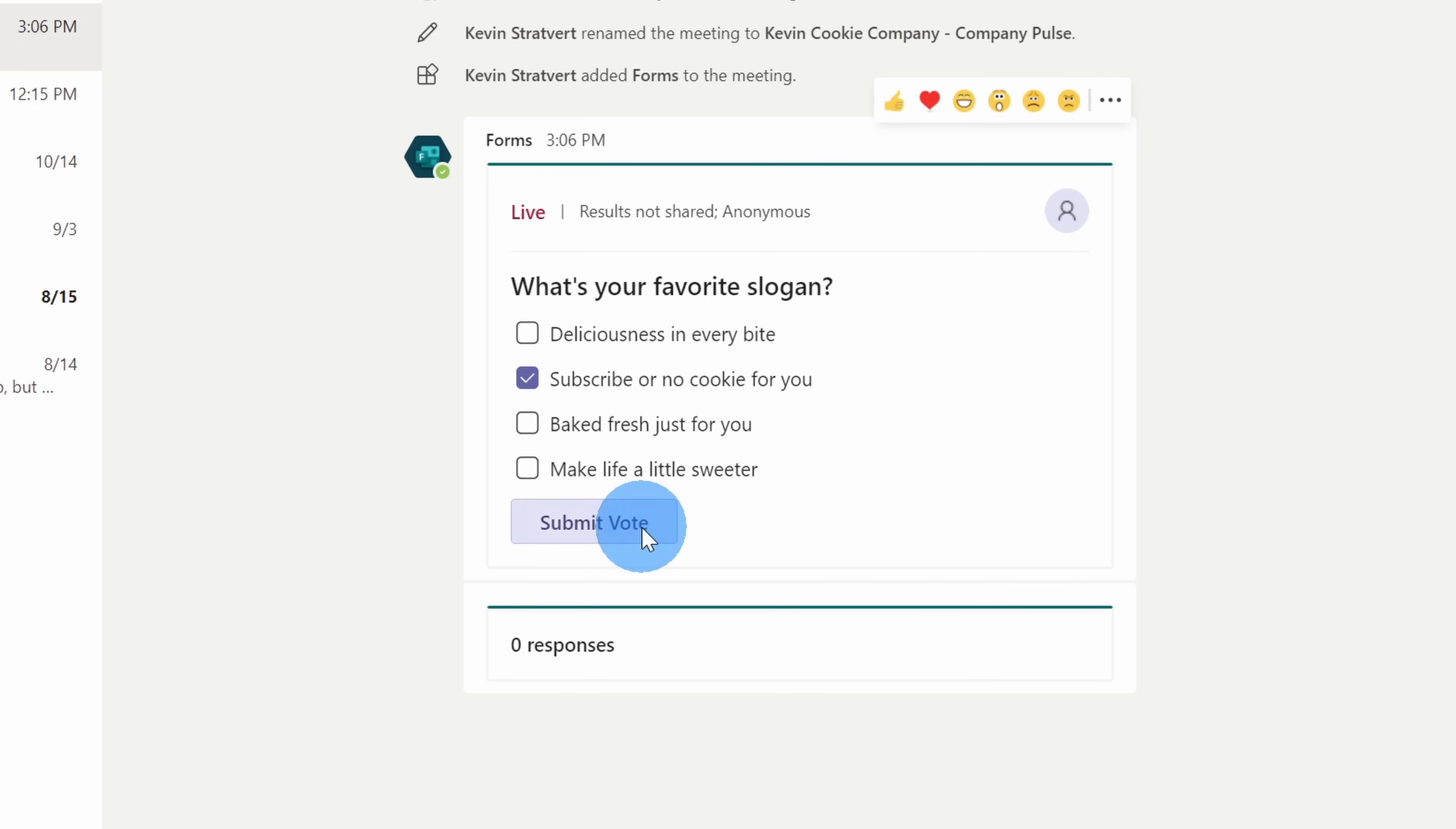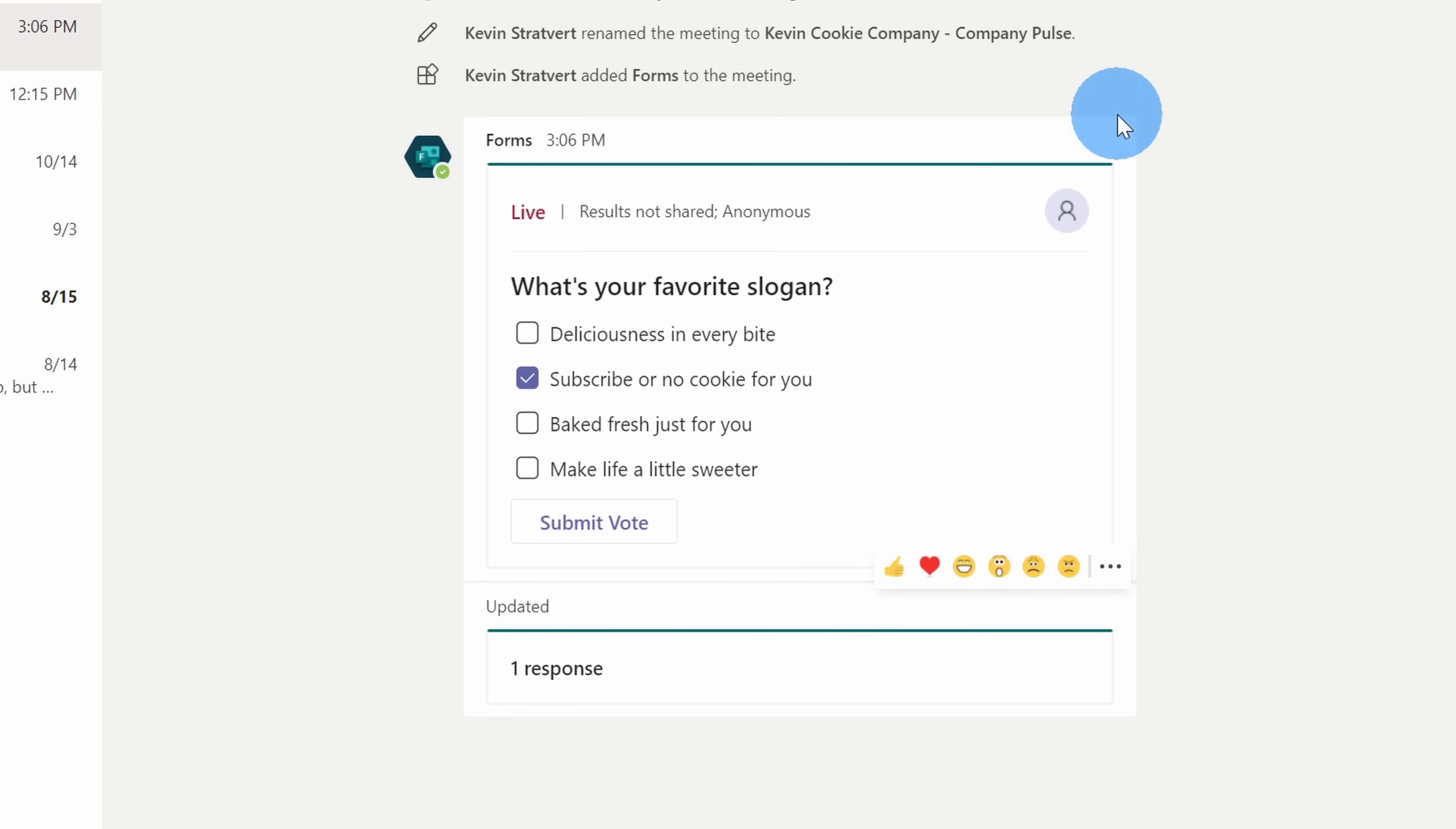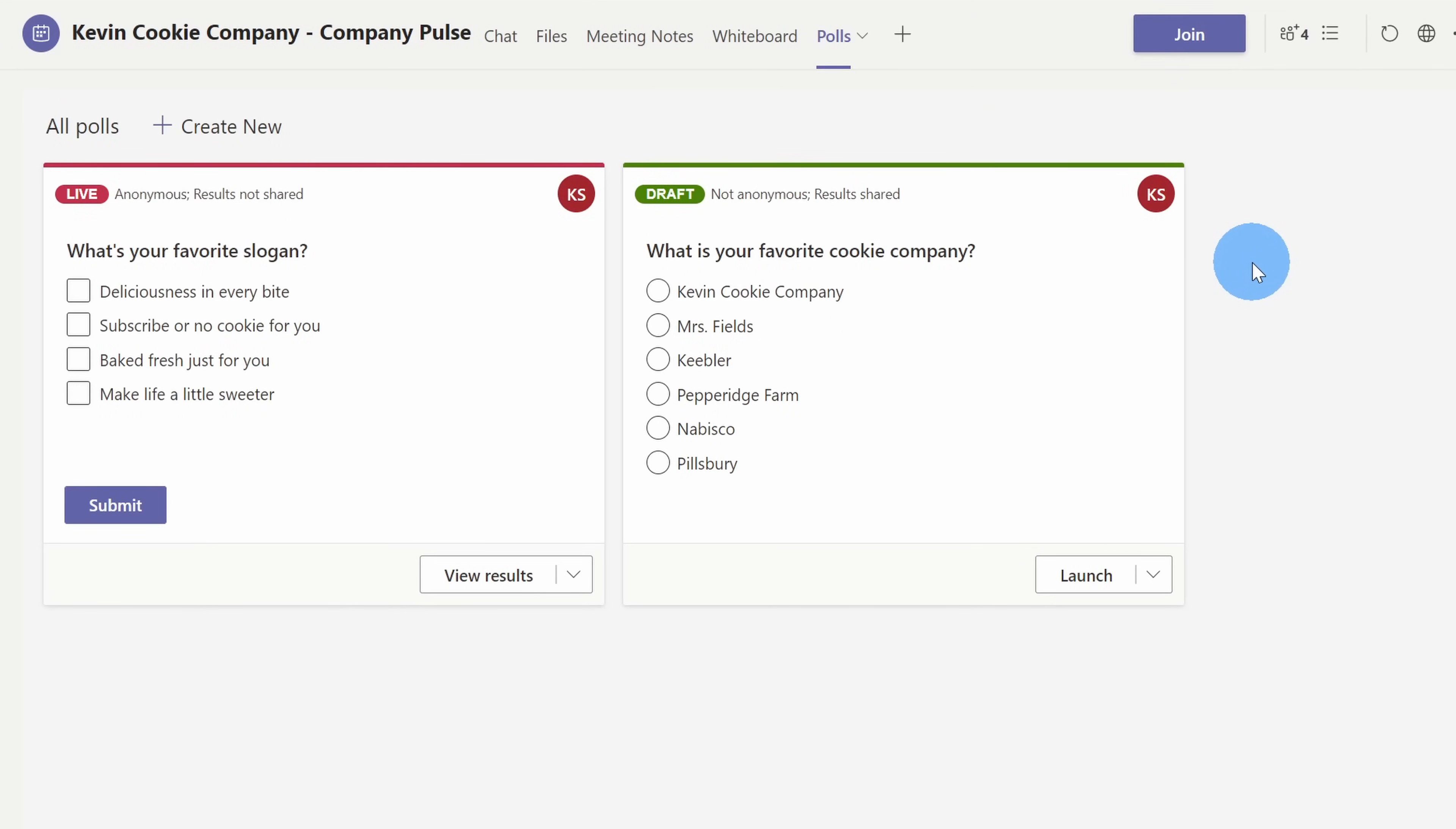Because I have it set not to share the poll results, Nestor can only see that there's been one response so far. Now Nestor's in the chat of the meeting, and he also has a polls tab on top. Let's click on this. This drops me into the polls tab for Nestor, and here I see a very similar view to what I get. I see the live poll, and I also see the draft poll.